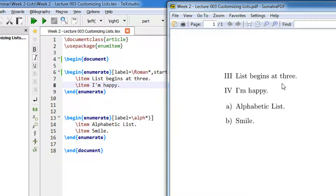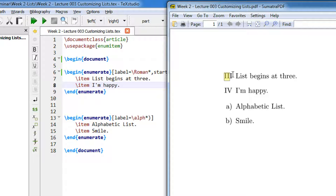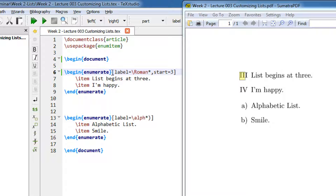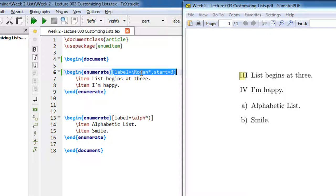Now if you see, this list begins from number 3, not 1. Why? Because we have used the package enumitem, and with this list I am specifying some optional parameters. I say label equals Roman star. Enumerate will always take 1, 2, 3, but now I say label is Roman star.